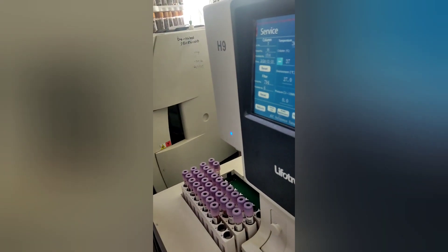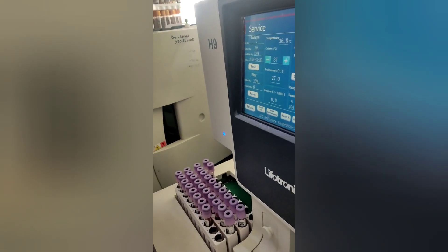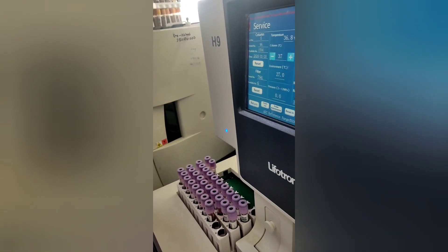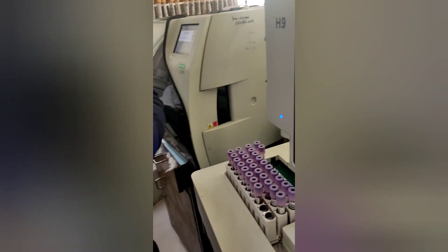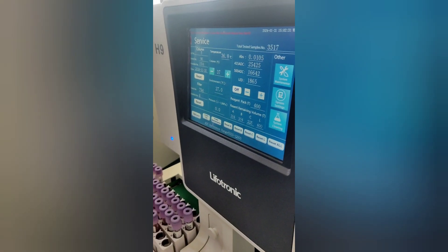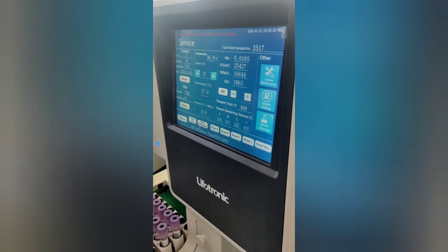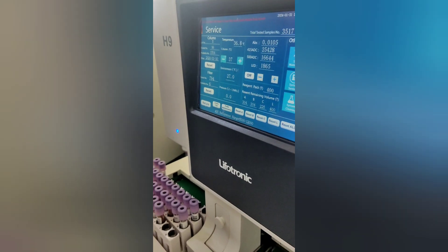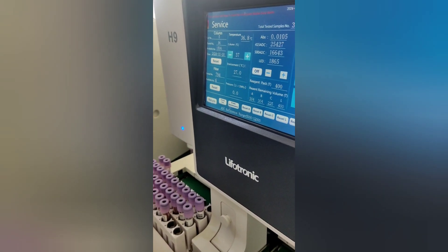Before changing the column, we must reset the column by going into service. We then have to enter the serial number of the column. After a successful reset, it will again display 16,000 tests.